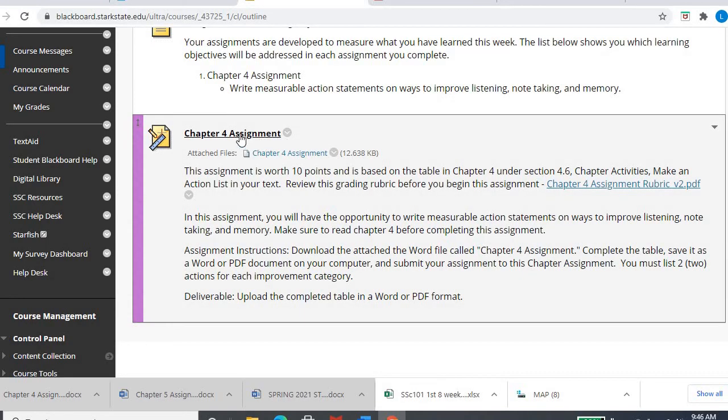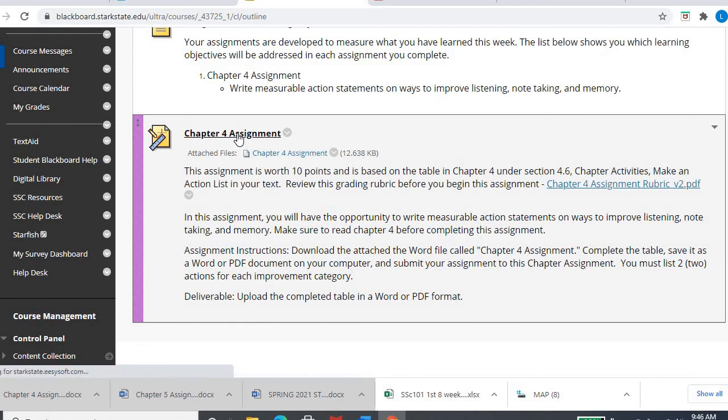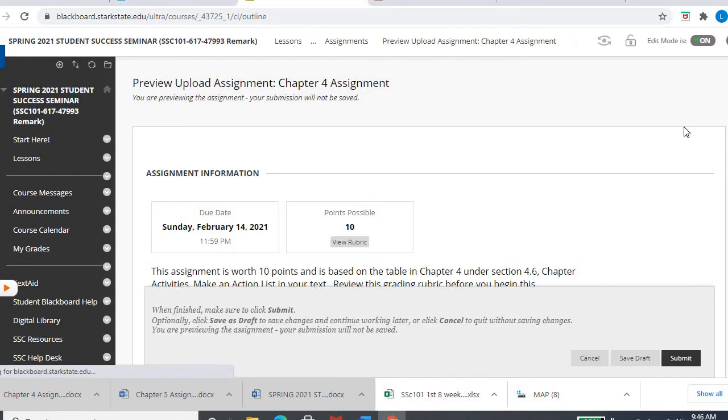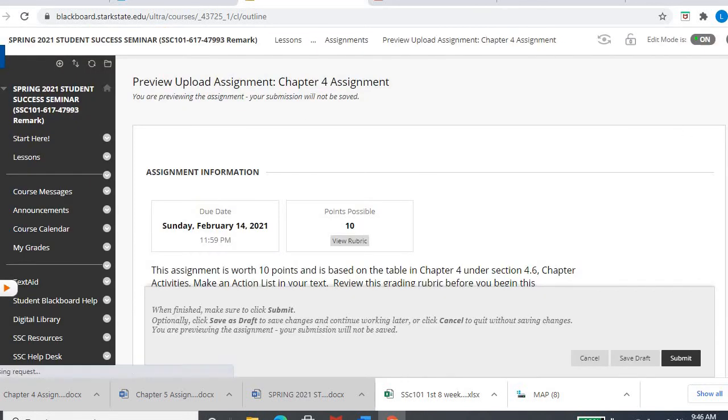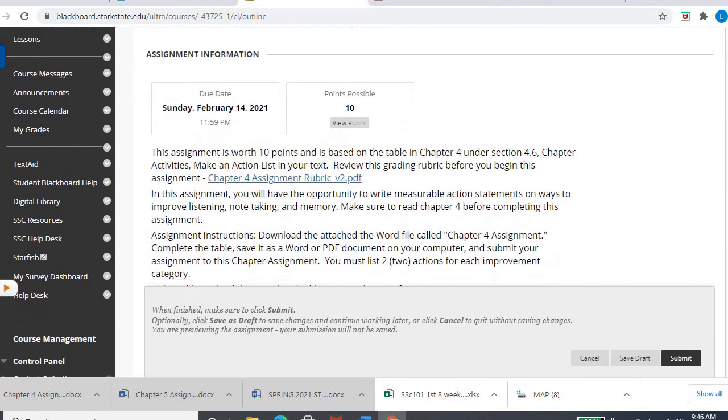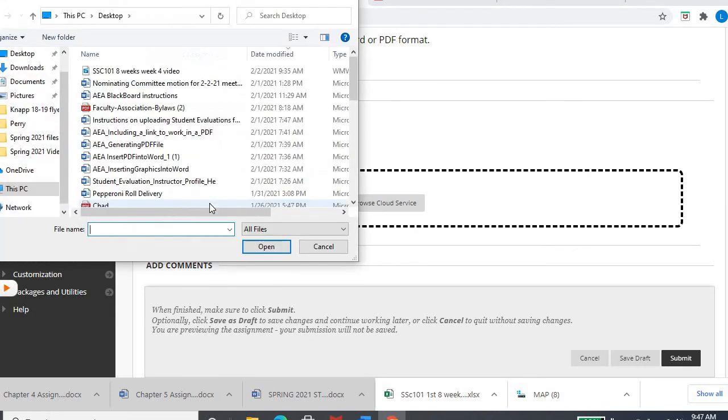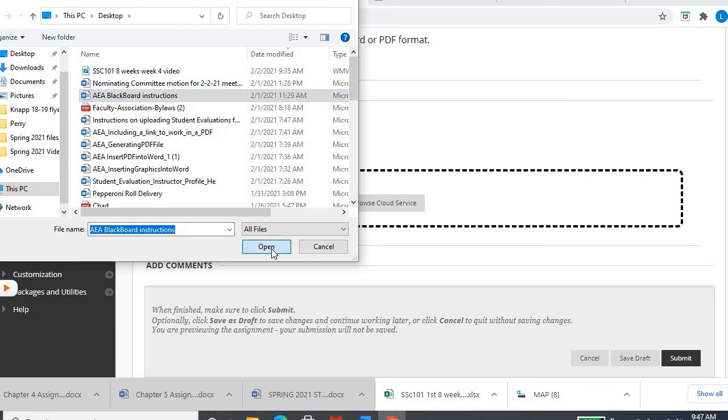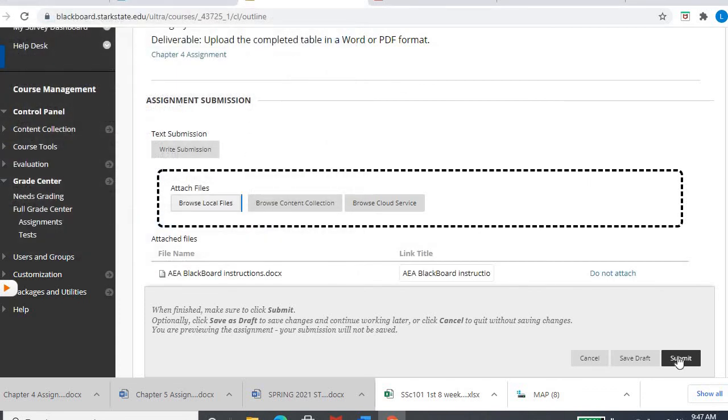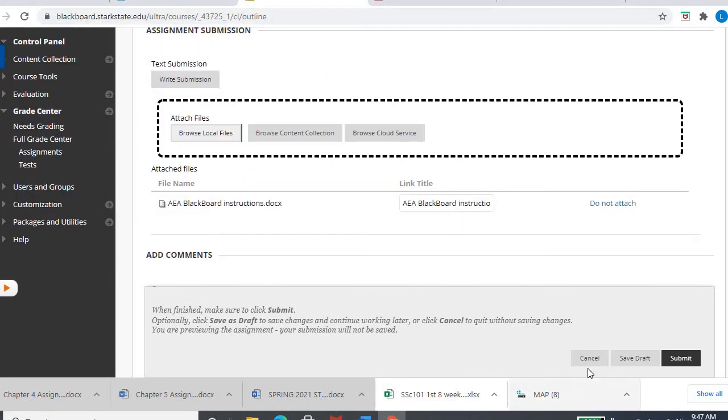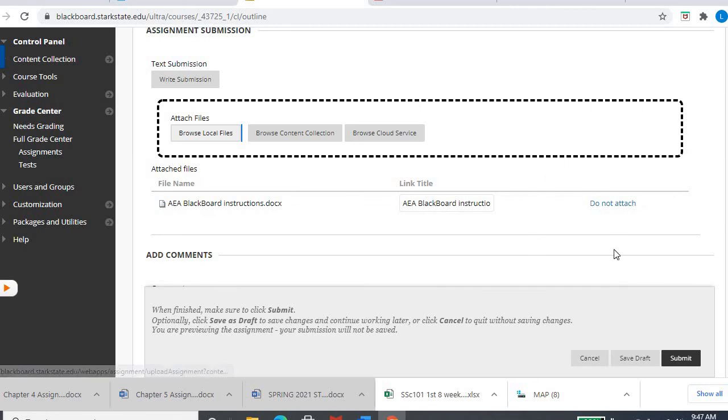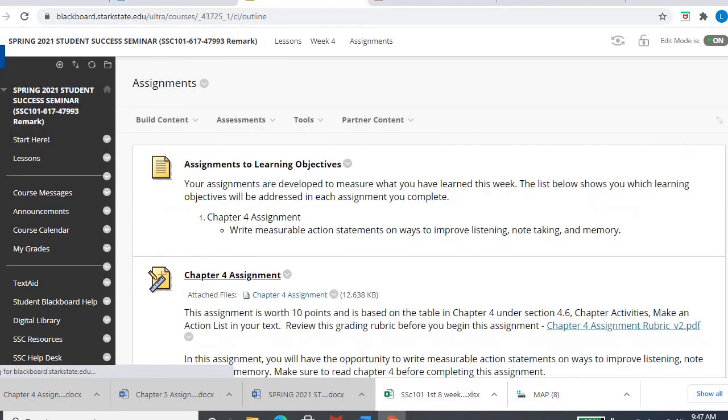Then you'll go into the actual chapter assignment right there, click on it, scroll down, browse your files, find wherever it is, hit open and then hit submit. That'll allow me to grade it and you'll know it's there because it'll say 'do not attach,' meaning it's already attached, and that'll allow me to see it for grading purposes.